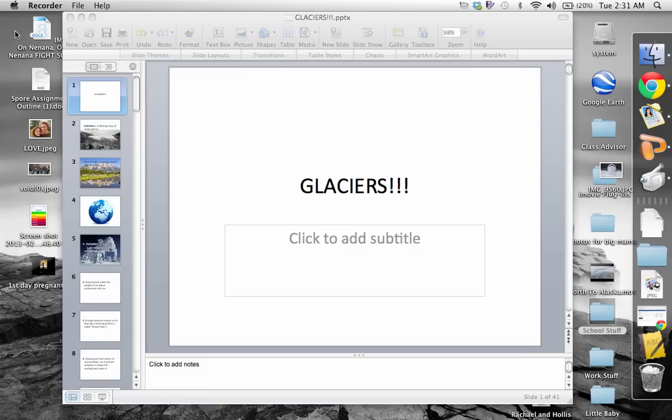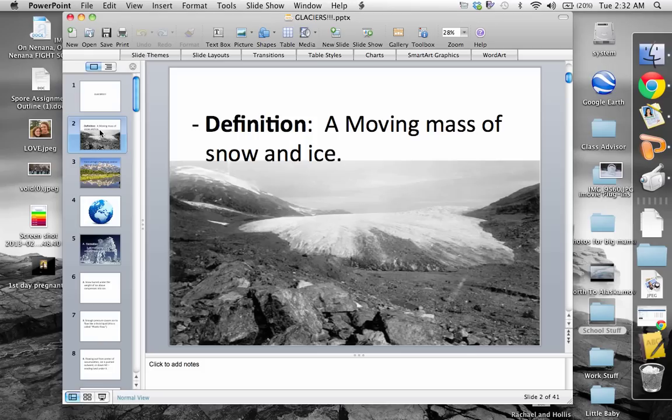So weathering is the breaking down of rock, and erosion is the transportation of it. Glaciers, in a sense, are responsible for both — they break down rock and they also transport it. The definition of a glacier is pretty simple: it's a moving mass of snow and ice. It's pretty crazy to think we can have this huge piece of solid ice. There's no life to this glacier at all, but it moves on its own — kind of.